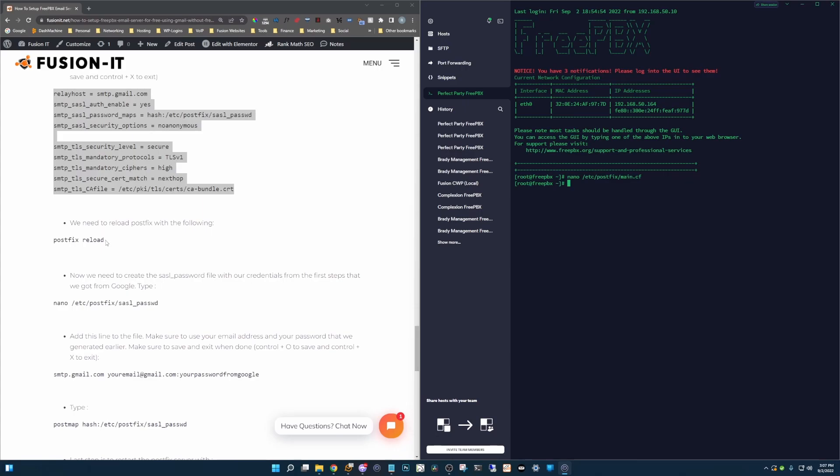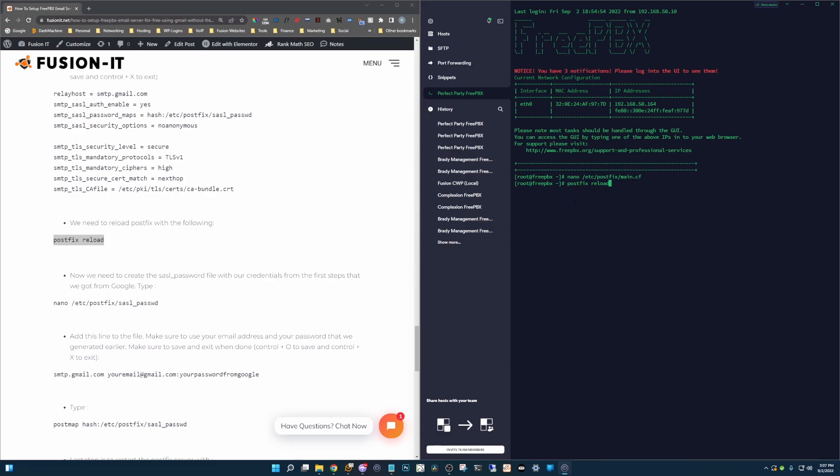We need to reload PostFix server so we'll copy this. PostFix reload. Perfect.